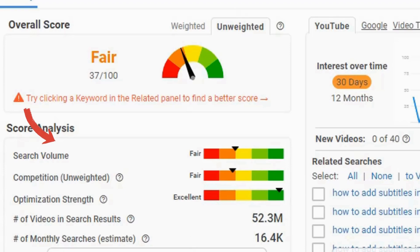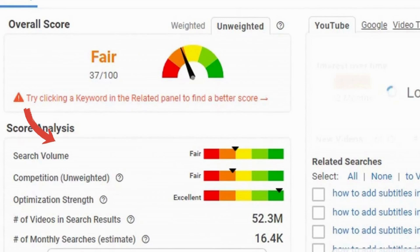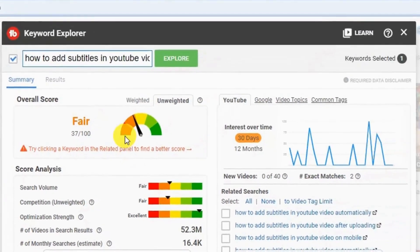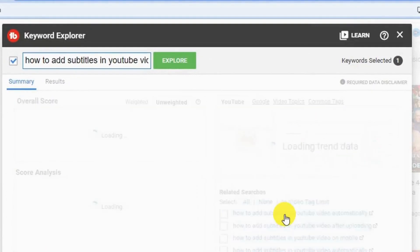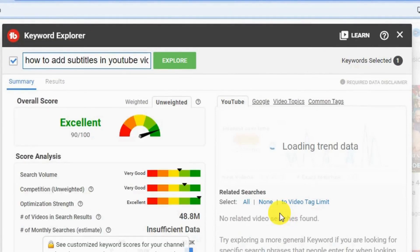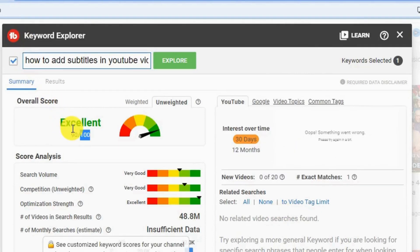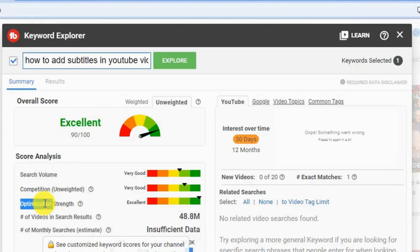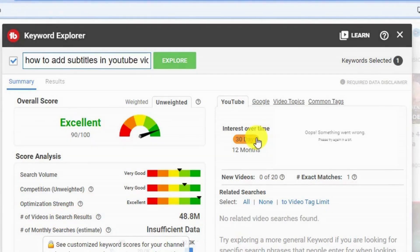The search volume is also fair, meaning a small number of people type in this keyword. The optimization strength is pretty good, meaning videos already ranking can be optimized more, giving you opportunity to outrank them. But this wouldn't be a good choice overall. Check the alternatives TubeBuddy provides on the right side. Choosing an alternative keyword gives us an excellent score of 90 out of 100, with good search volume, good competition — perfect for a small channel — and good optimization strength.